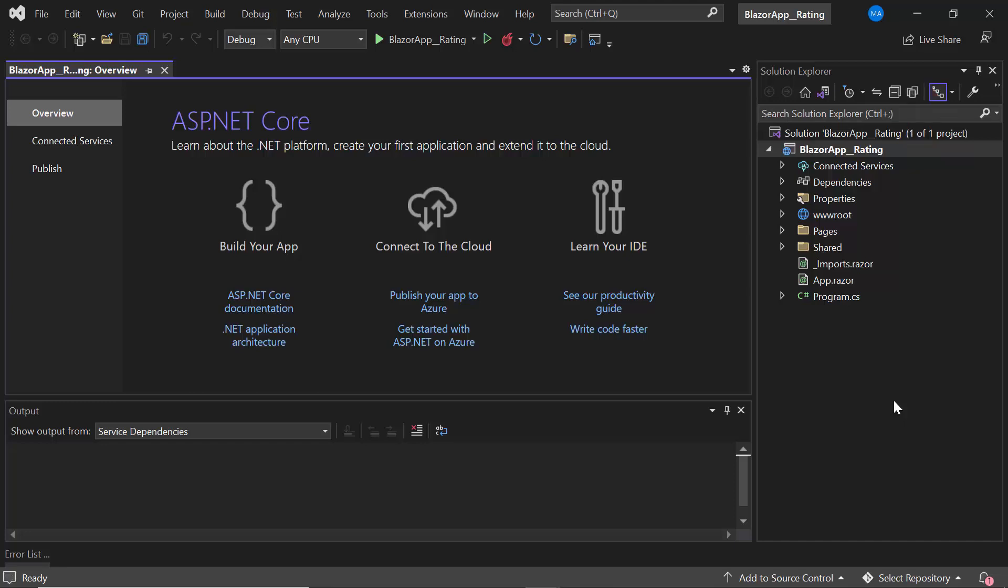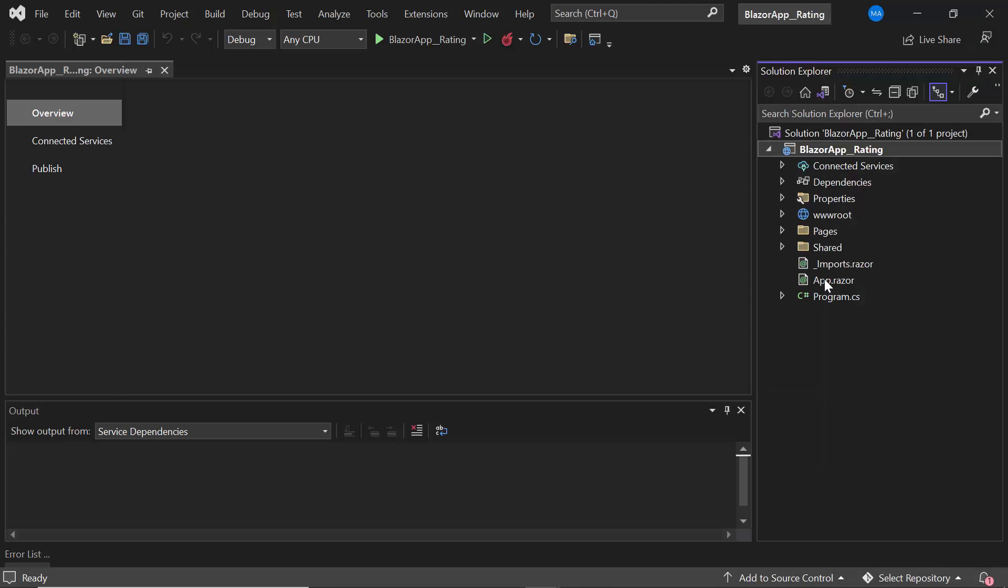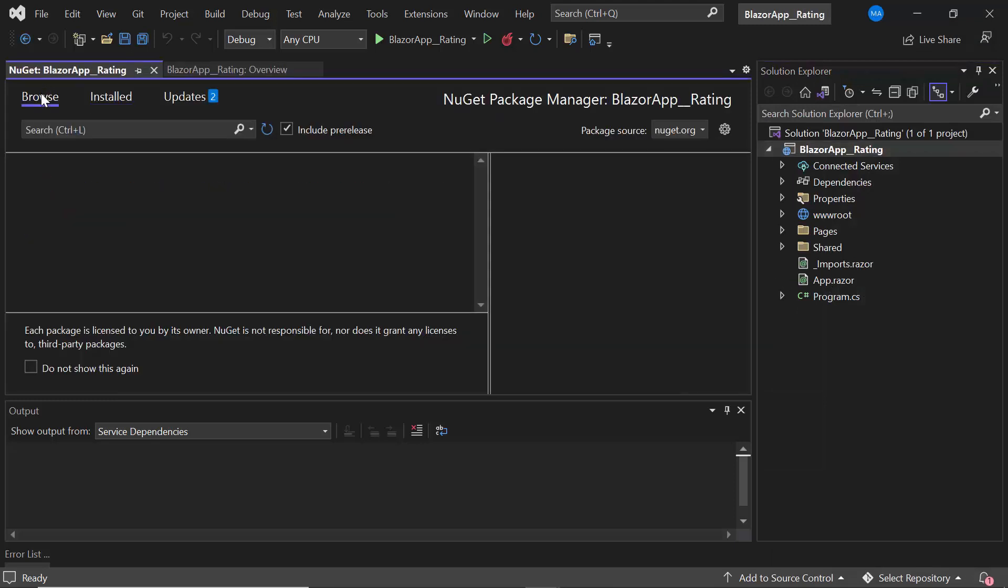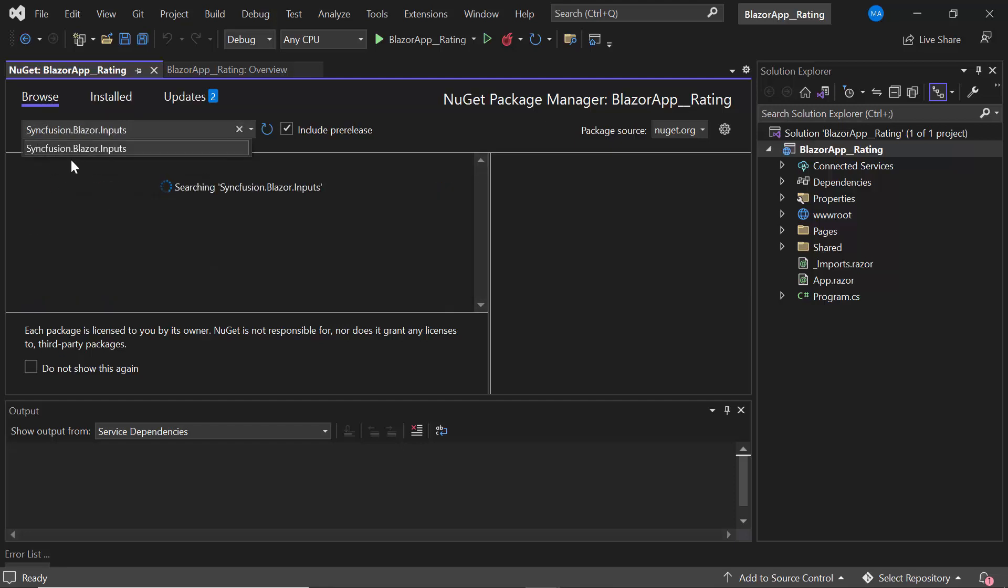To do this, I need to install the Syncfusion Blazor Inputs package. So, I open the NuGet Package Manager by right-clicking the project and choosing Manage NuGet Packages option. In the Browse tab, I search for Syncfusion.Blazor.Inputs and install it.